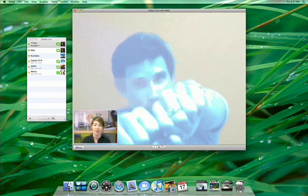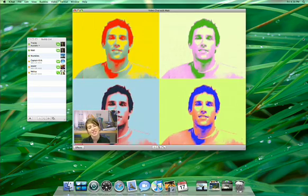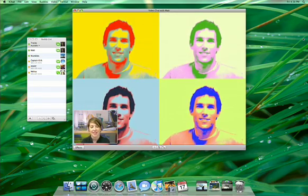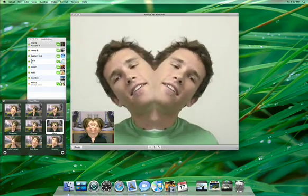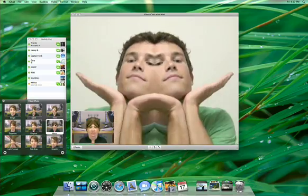iChat takes you to a whole new world of video conferencing. Only in Leopard. We'll see you next week.